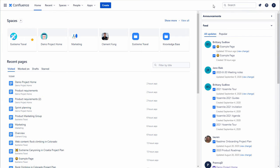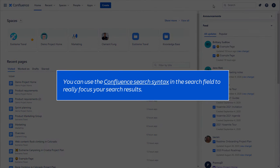The advanced search feature allows you to use search syntax in the search field to really focus your search results. So let's say you're searching for information related to product managers. You can use the Confluence search syntax in the search field to really focus your search results.